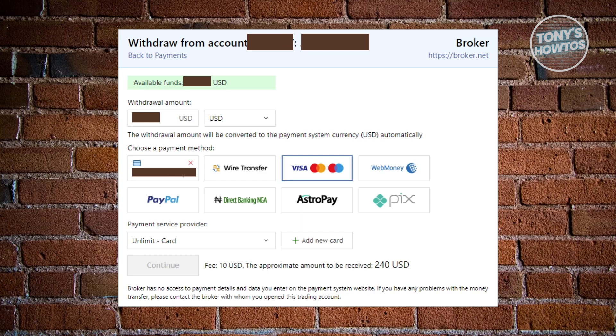Now, you can also choose your payment method here. There are a bunch of payment methods that you could use. For example, you have Visa, MasterCard, wire transfer, PayPal, and even web money here for digital wallets. Go ahead and choose the appropriate one here and choose the provider.